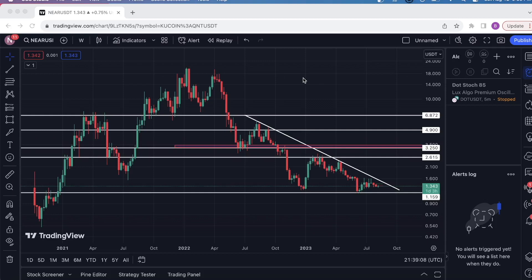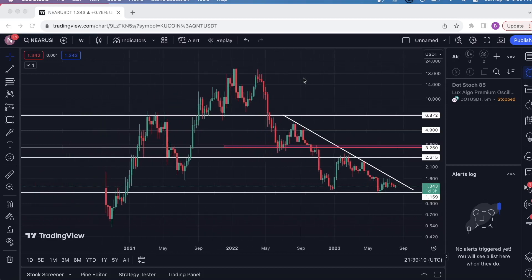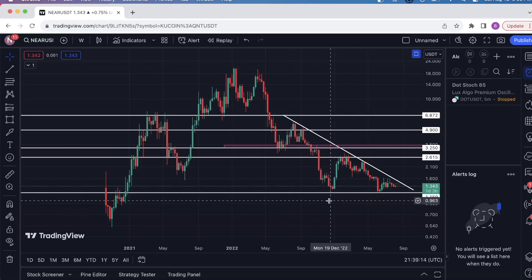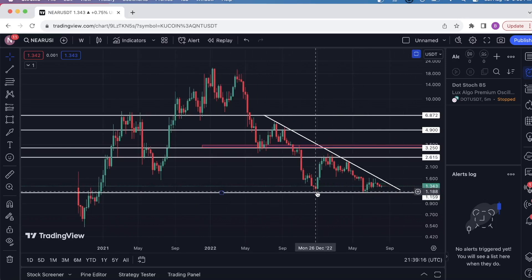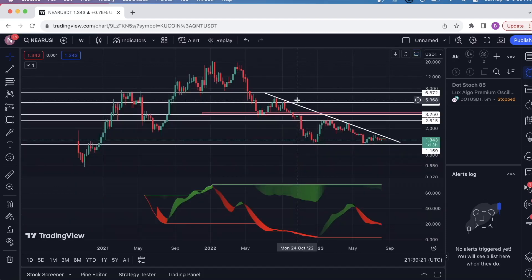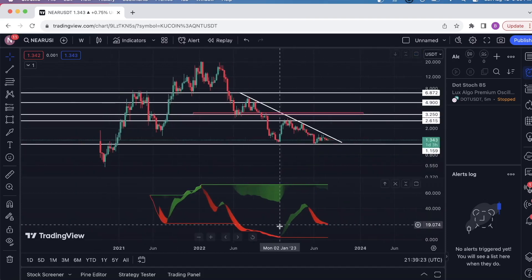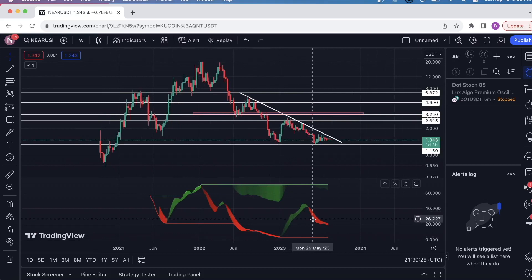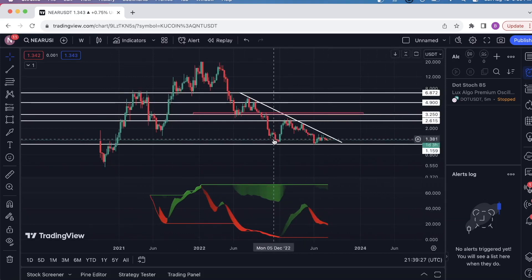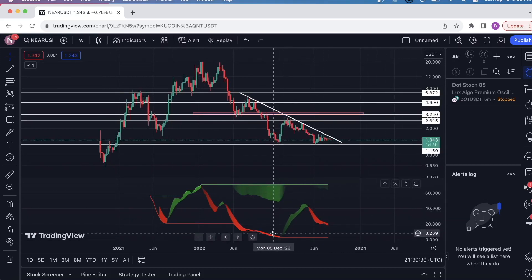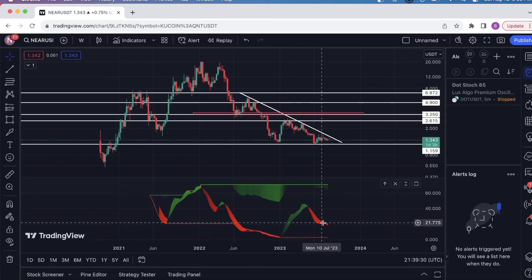Here I am on a weekly timeframe and the first thing I see is a potential double bottom right here. One thing I want to look for when I see basically this kind of formation is to check for divergences. So if I check the indicator right here — this is the ultimate stochastic indicator — you see how we put a low in right here, then we did a lower low here. We did a low, then we did a higher low.